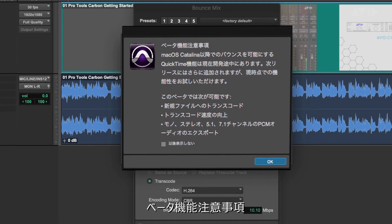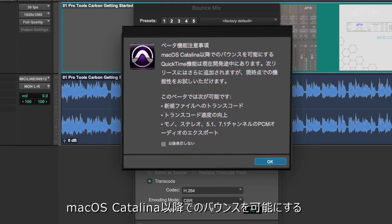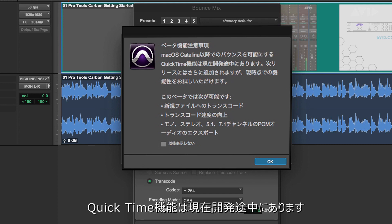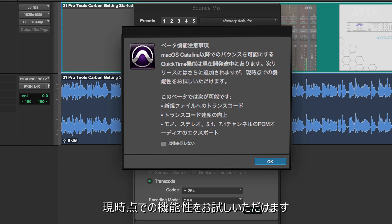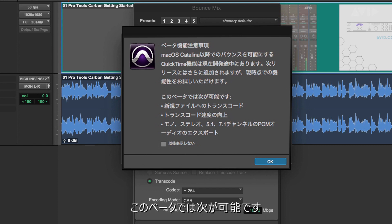Beta Notice: We are incrementally adding support of our new QuickTime functionality, which allows for Bounce support on macOS Catalina and above. We will be adding more functionality in an upcoming release but wanted to share our latest progress with you. This beta allows you to do the following.